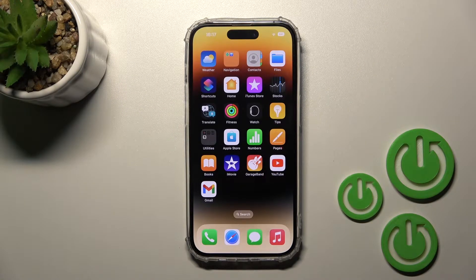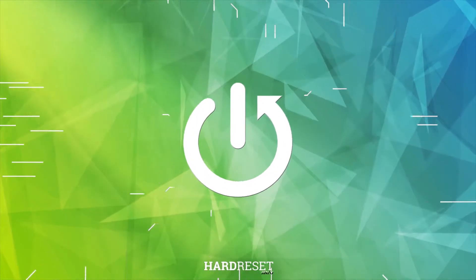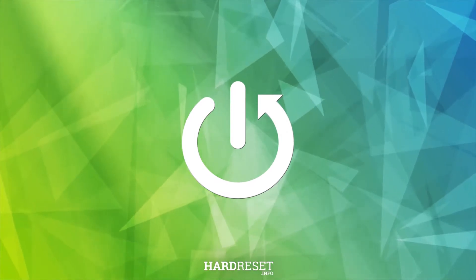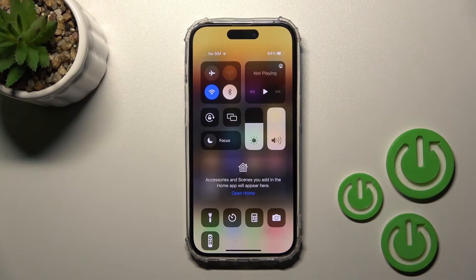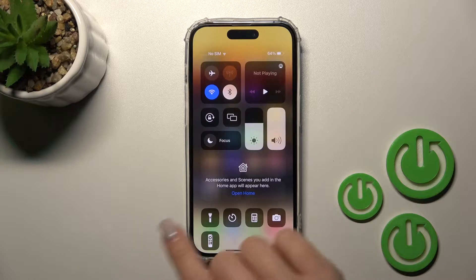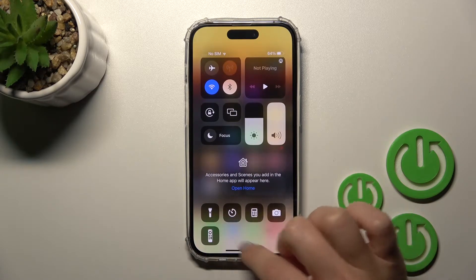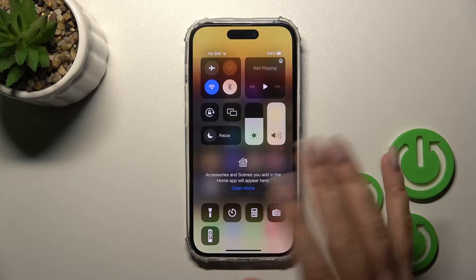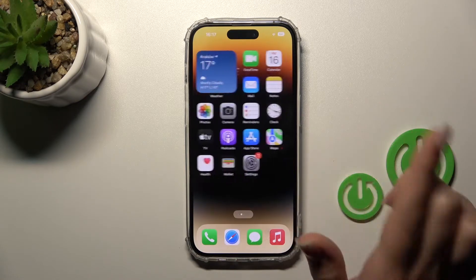Welcome, dear friend. Today we're looking at the iPhone 14 Pro, and I'll show you how to edit Control Center shortcuts on this device. First, let's open the Control Center. If you want to add some options, remove some of them, or just change their positions, you should first open the Settings application.